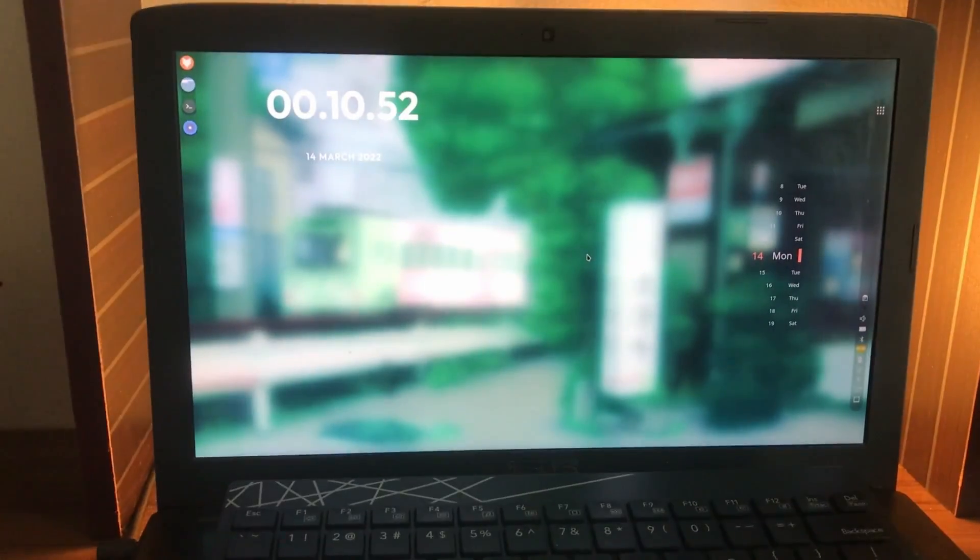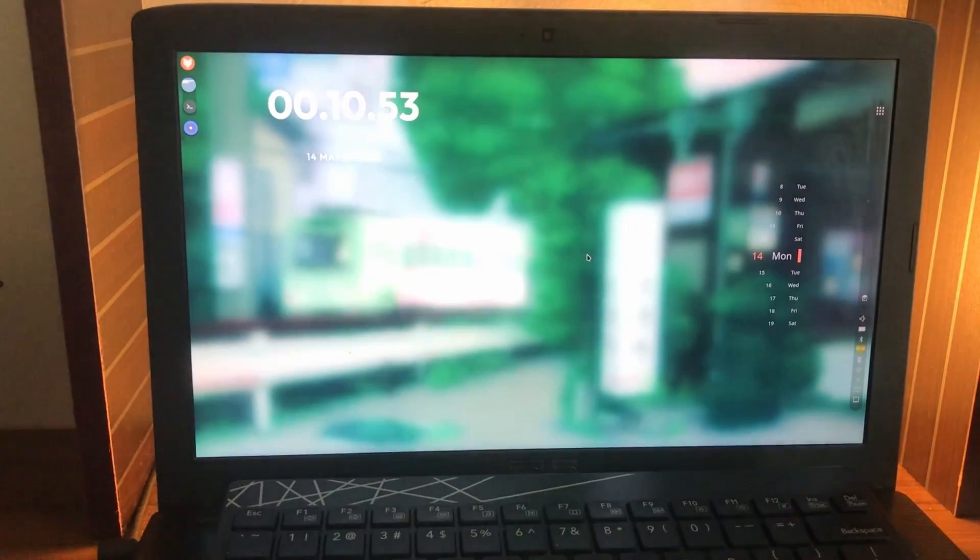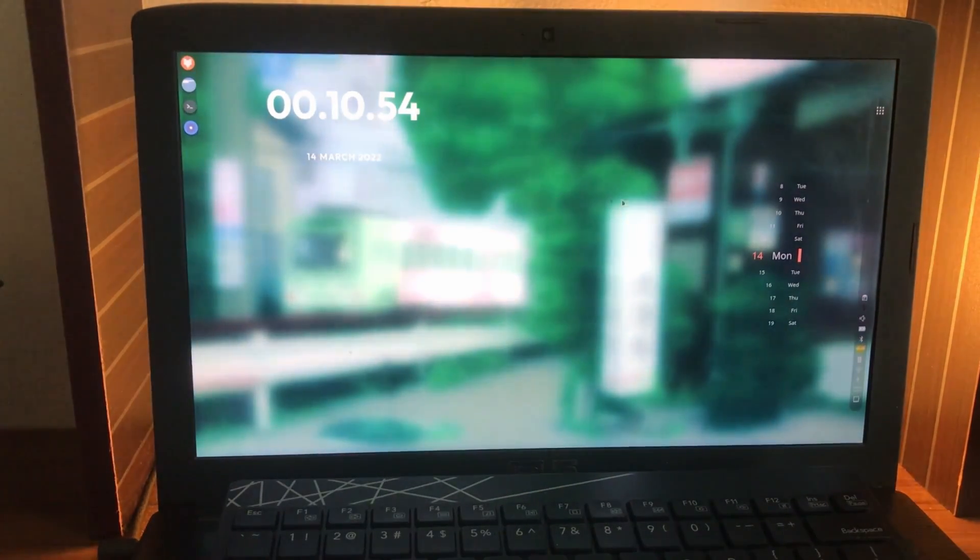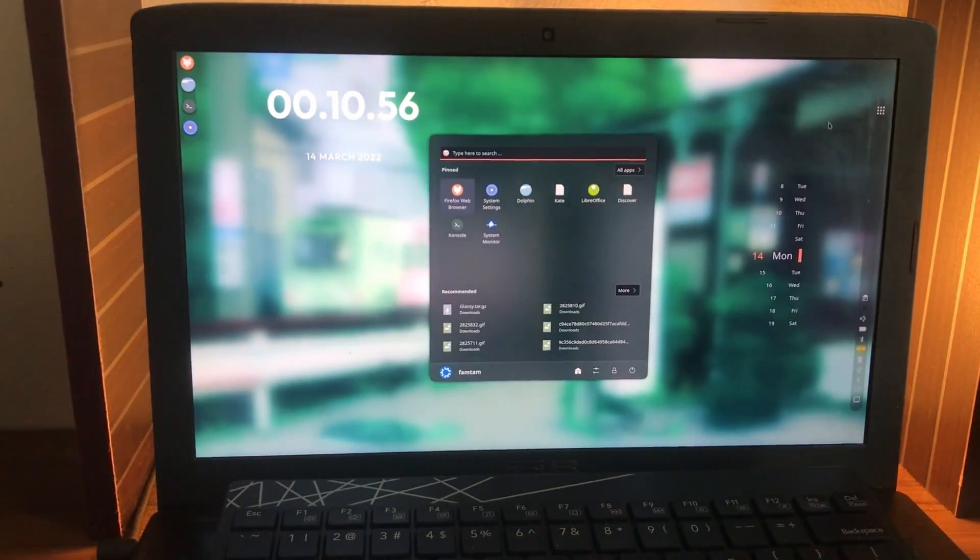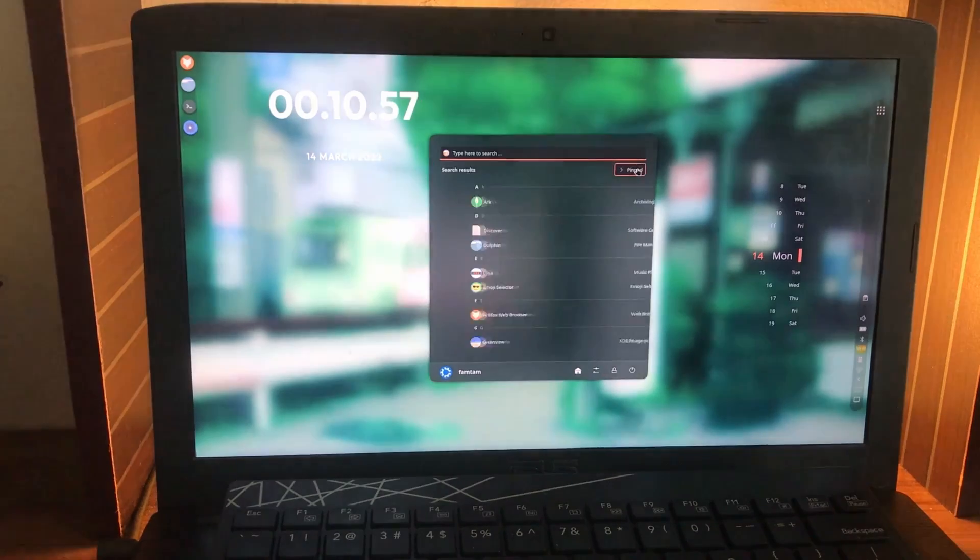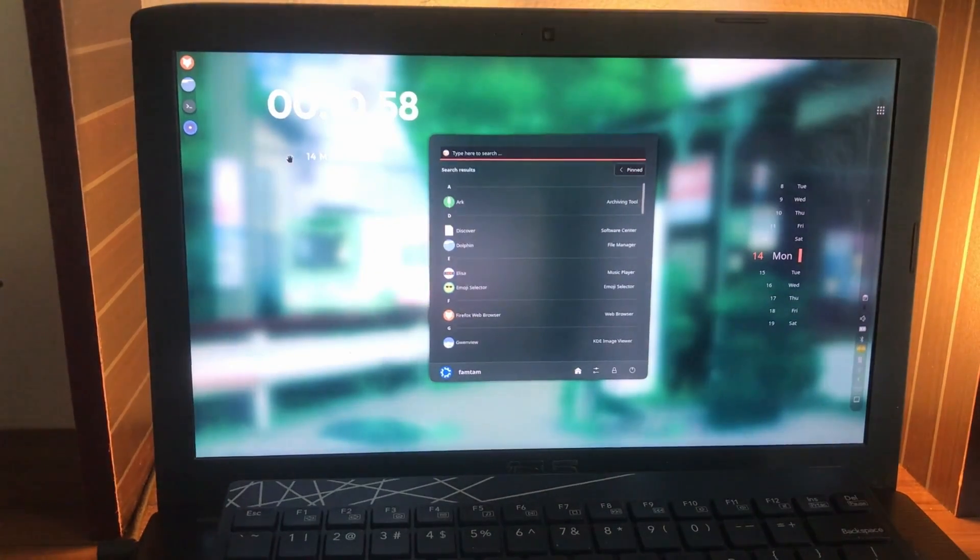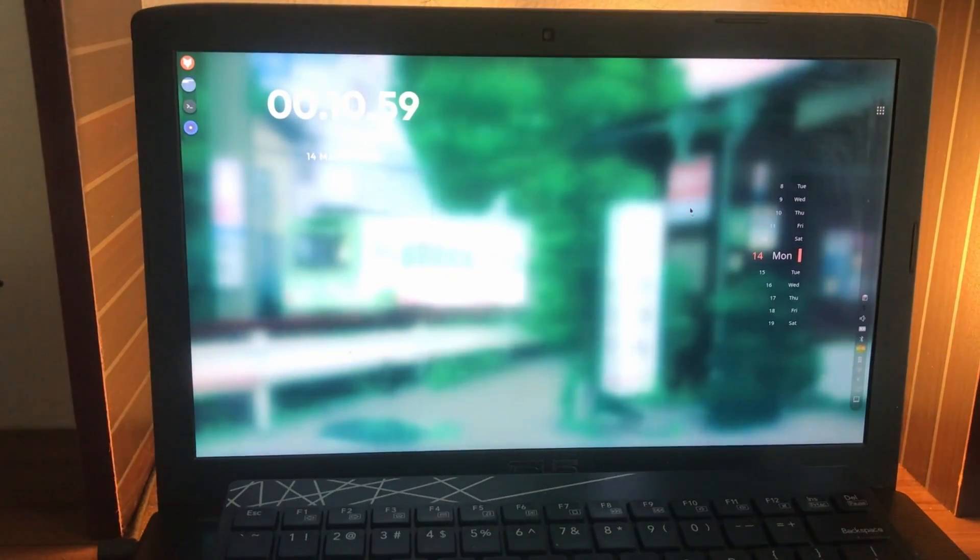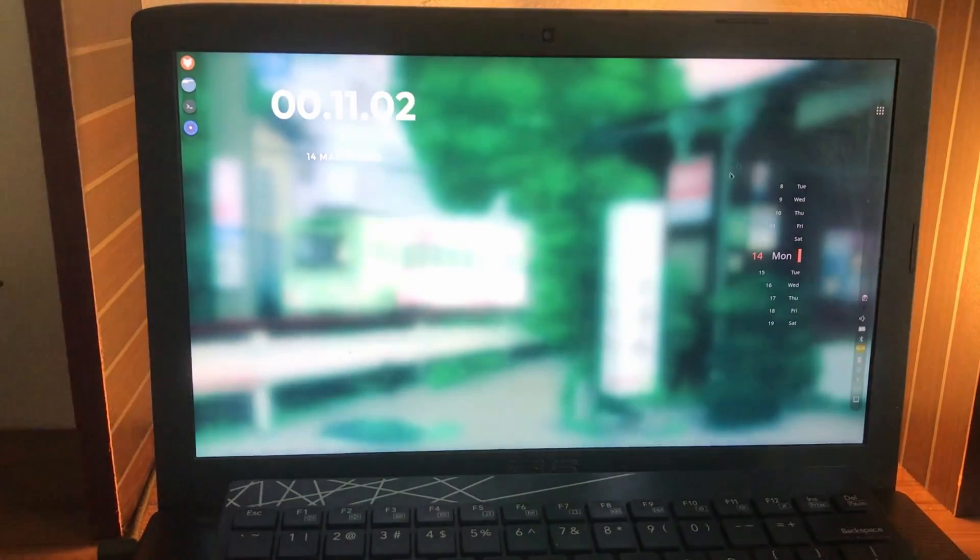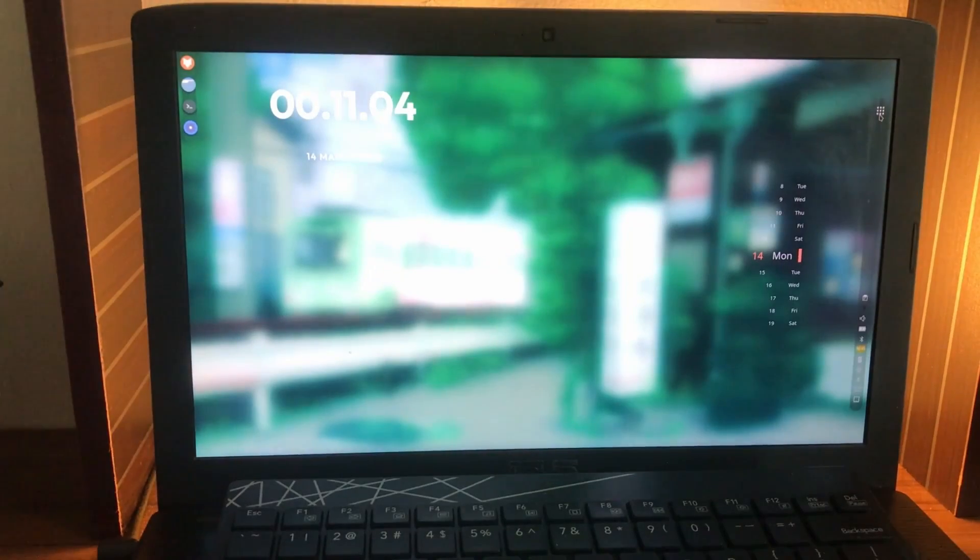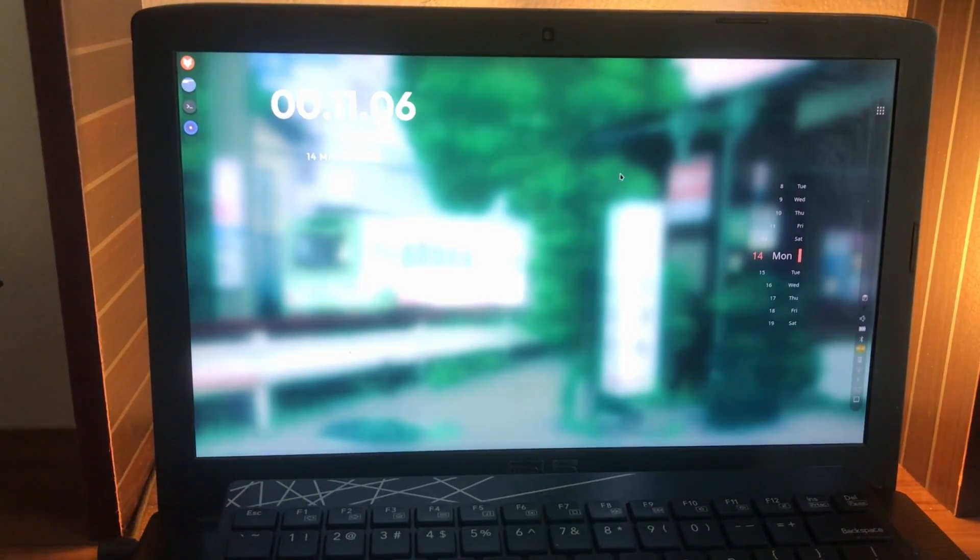Also, if you want to know how I customize this desktop, I make a lot of customization videos. Make sure to follow and subscribe and I'll be uploading the customization video very soon.